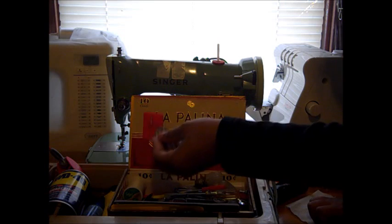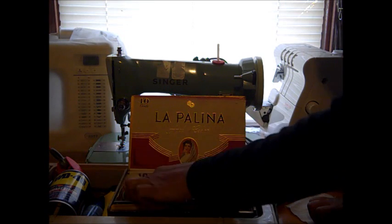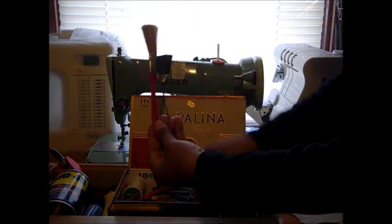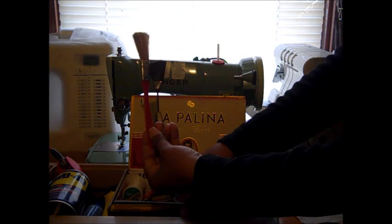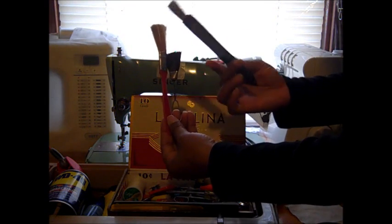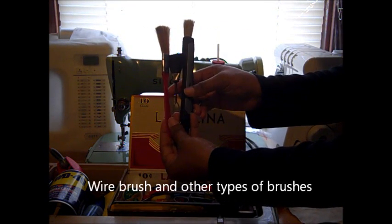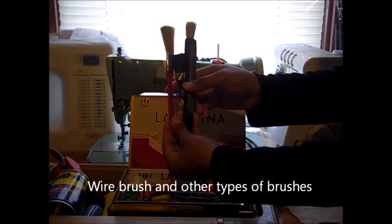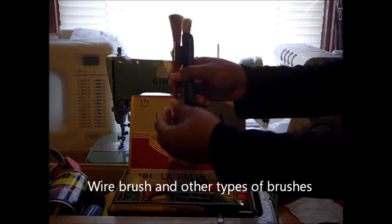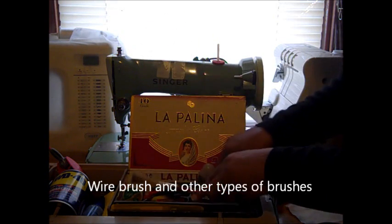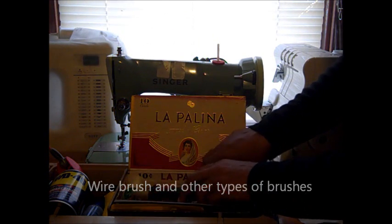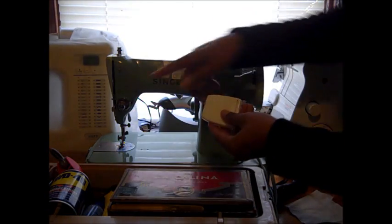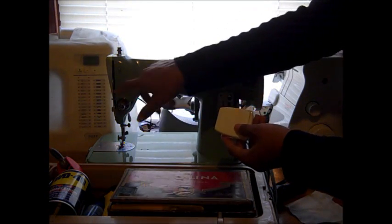You're going to also want to have different types of brushes. Just like the canned air, they're very useful in brushing out and getting rid of dust bunnies, particles, threads, or whatnot.